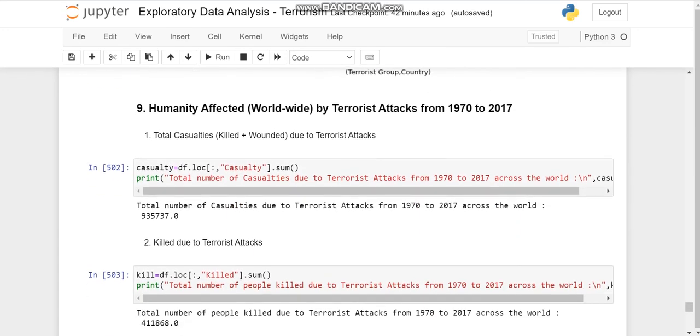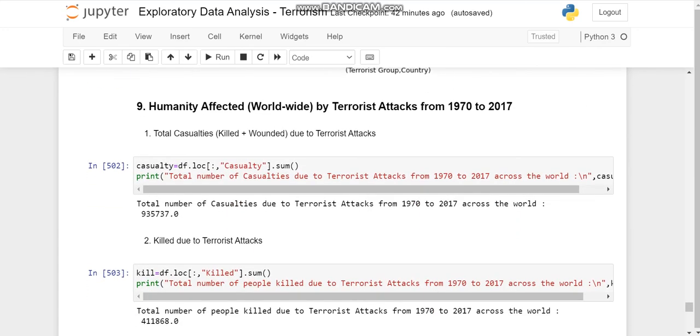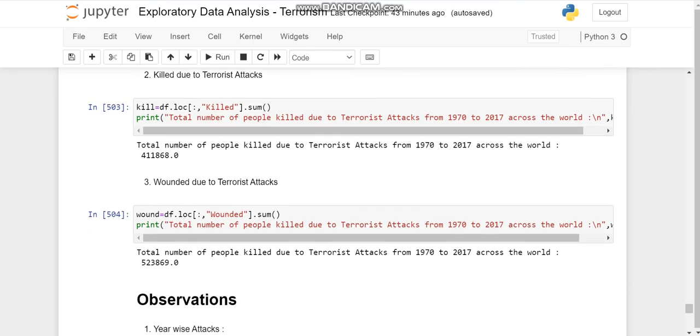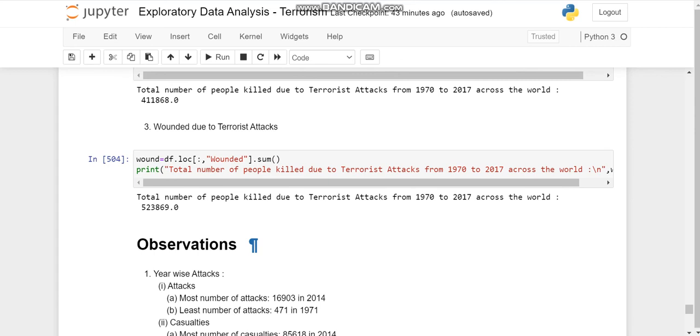Then we come to humanity affected worldwide. So total number of casualties due to terrorist activities were 935,737. The number of people killed all over were 411,868, and the number of people wounded due to terrorist activities till 2017 are 523,869.